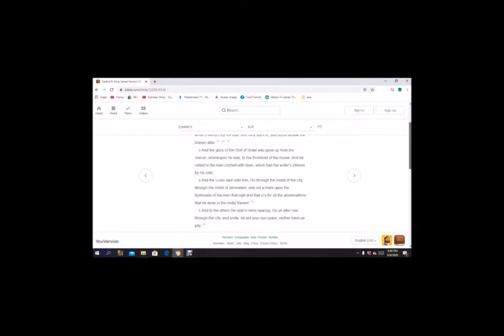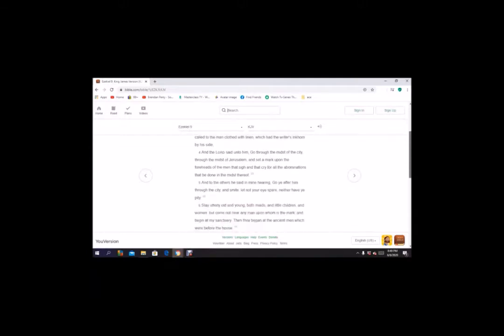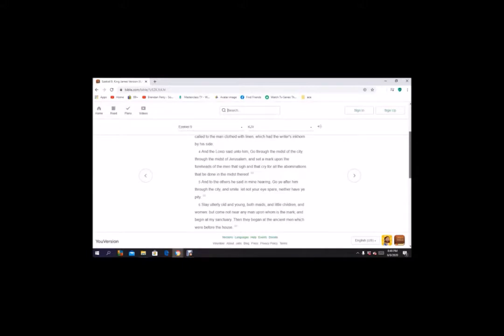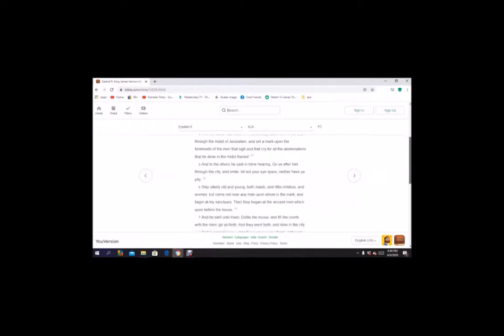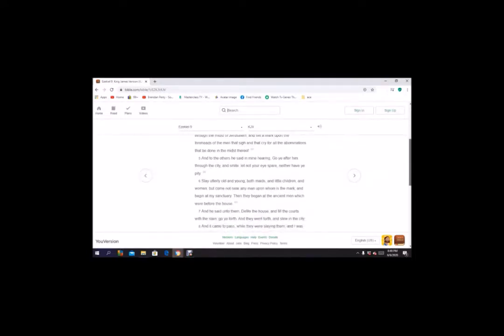And he called to the man clothed with linen which had the writer's inkhorn by his side. And the Lord said unto him, go through the midst of the city, through the midst of Jerusalem, and set a mark upon the foreheads of the men that sigh and that cry for all the abominations that be done in the midst thereof. And to the others he said in mine hearing, go ye after him through the city and smite. Let not your eyes spare, neither have ye pity.